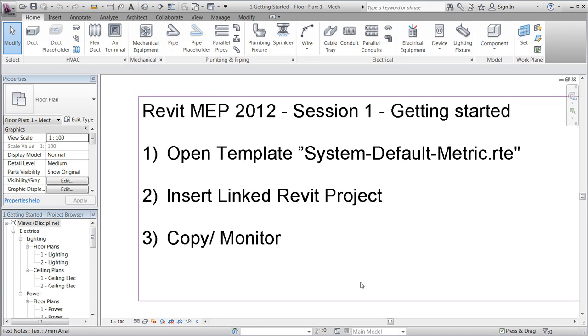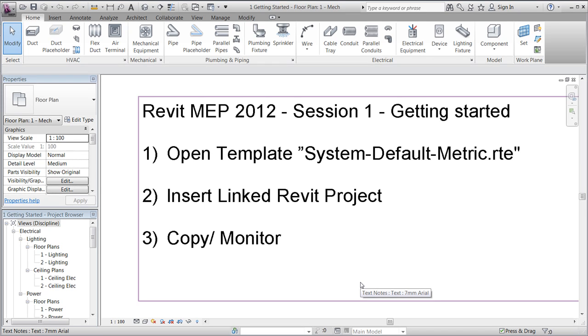Hi there and welcome to this getting started session introducing the basic features of Revit MEP 2012. In this first session we'll take a look at the default template, insert a linked Revit project created in Revit Architecture, and explore the very helpful copy monitor function.